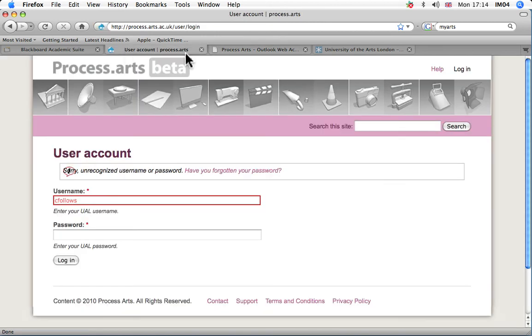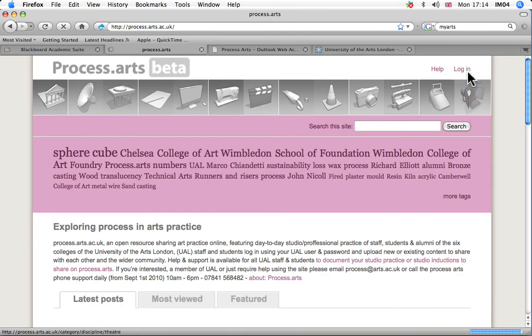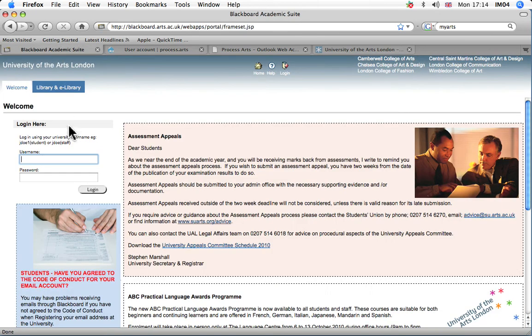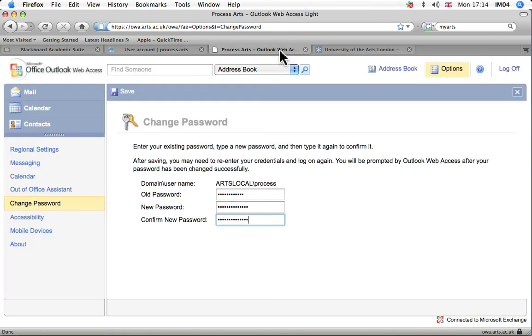Hopefully, when you come in to log into Process Arts or your Blackboard, you should be able to log in fine. Okay, that's it. Thank you.